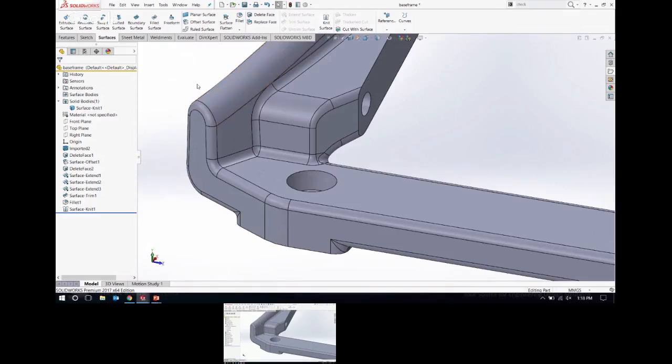The question was: with Extend Surface, could I have done them all in the same command? But with Extend Surface, it's just one body at a time.